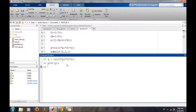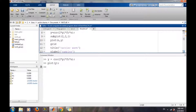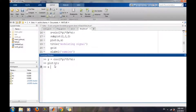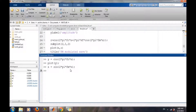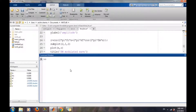Now we will generate our message signal waveform. We are storing the message signal waveform in the x vector. x has been generated, and then we will generate our FM signal.